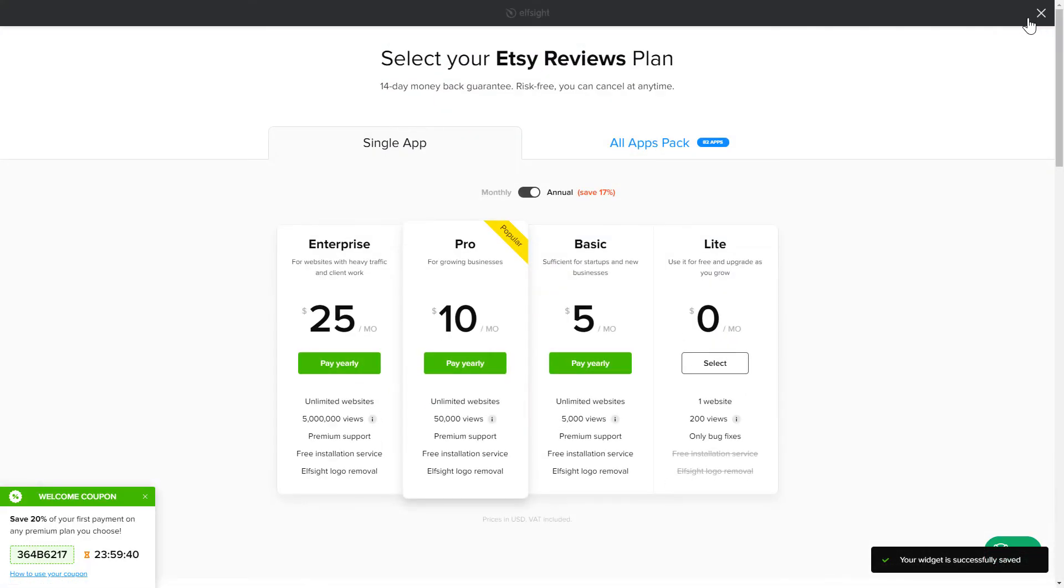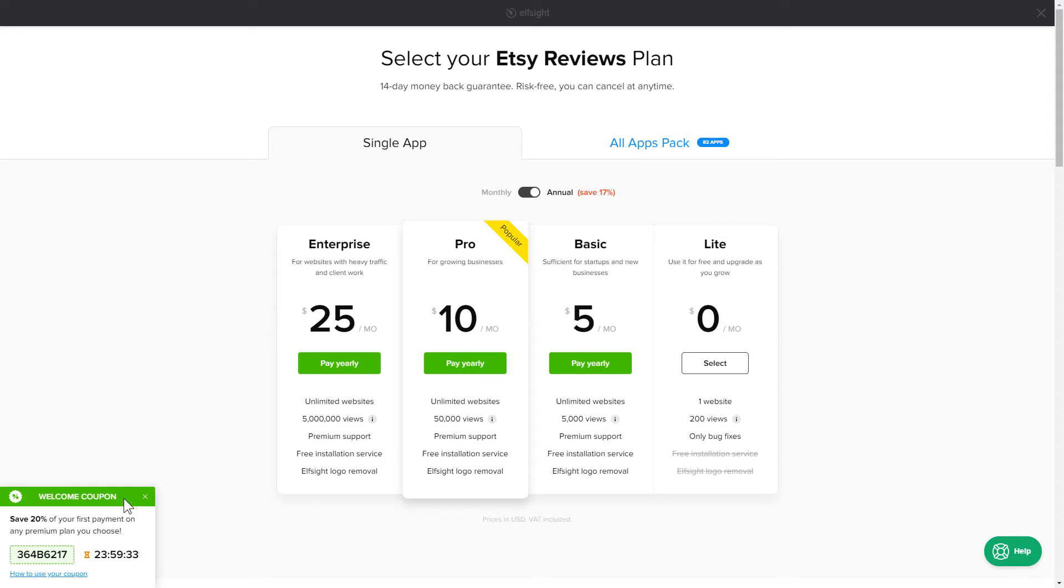The next step is to choose your subscription plan. You're very welcome to start with Lite. But keep in mind that your 20% discount is valid only for 24 hours.